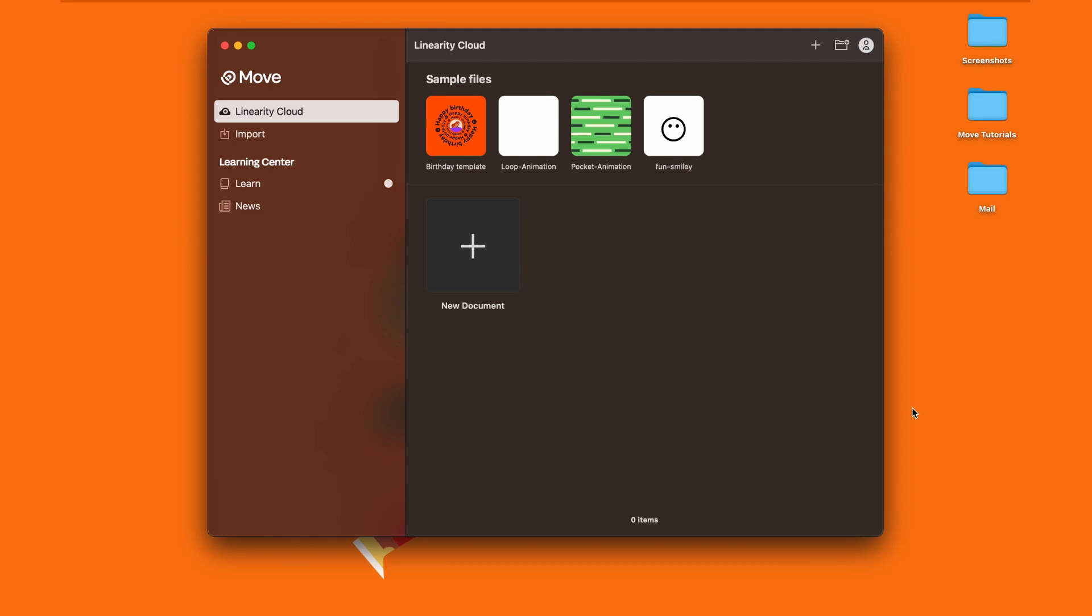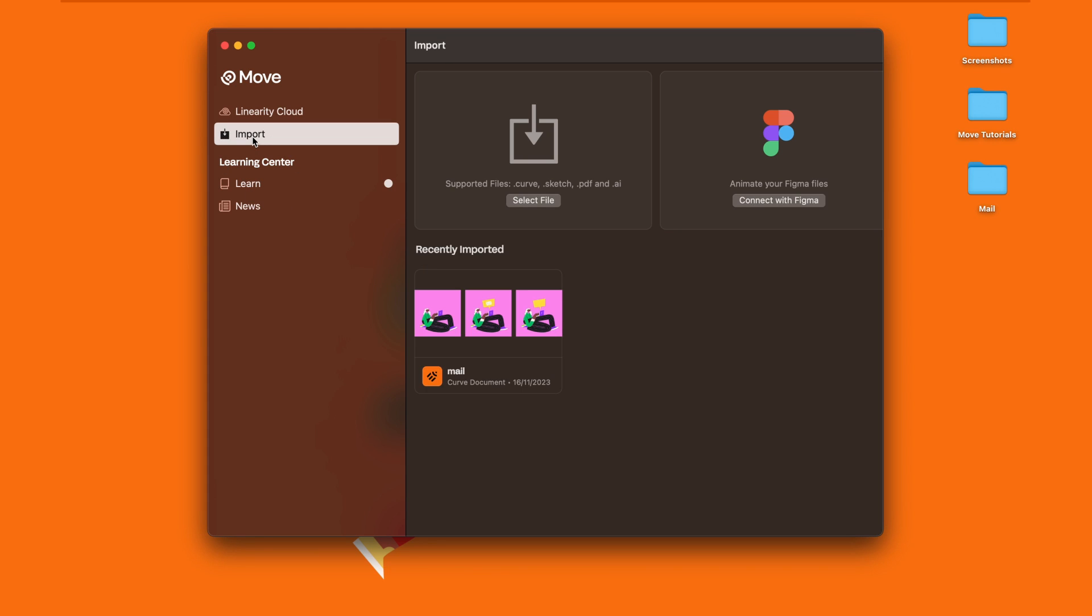The same process can be done if you want to start a project from an existing Figma file. Go to the left of the home screen, click on Import, on the left side, and then go to Connect with Figma.